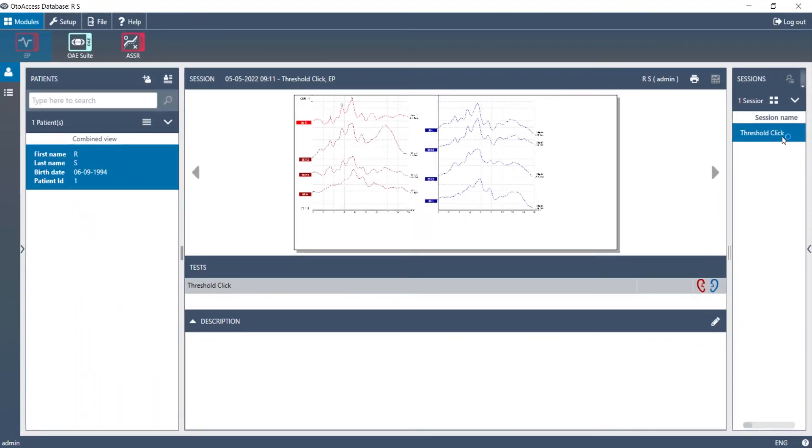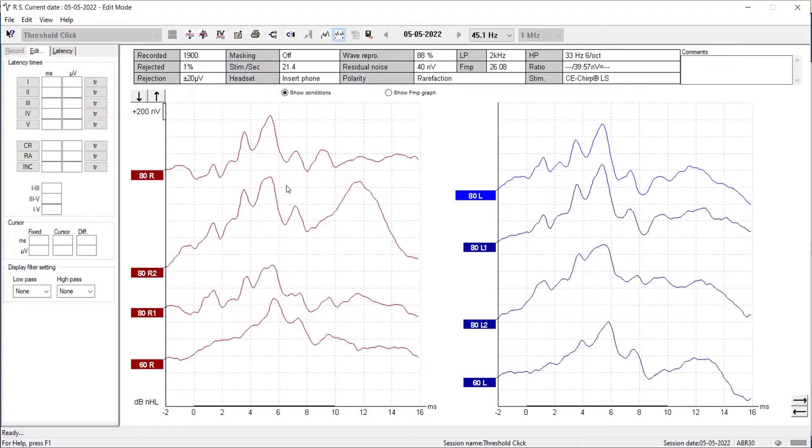The Eclipse software starts automatically. You do not need the Eclipse to be connected to the PC to do this.